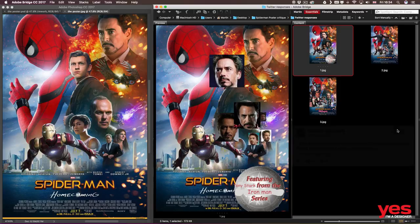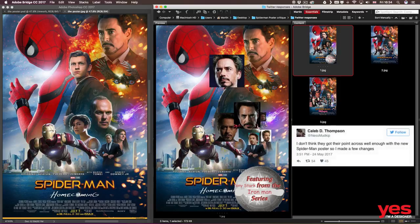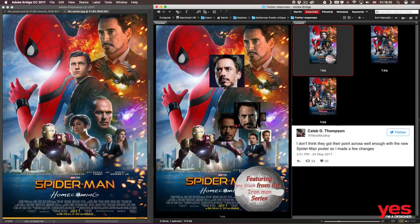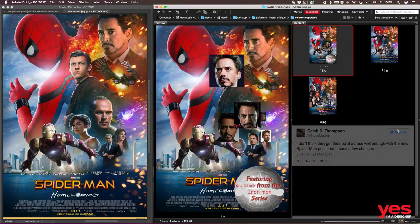And also another brilliant one from Caleb D. Thompson. He said, I don't think they got their point across well enough with the new Spider-Man poster, so I made a few changes.